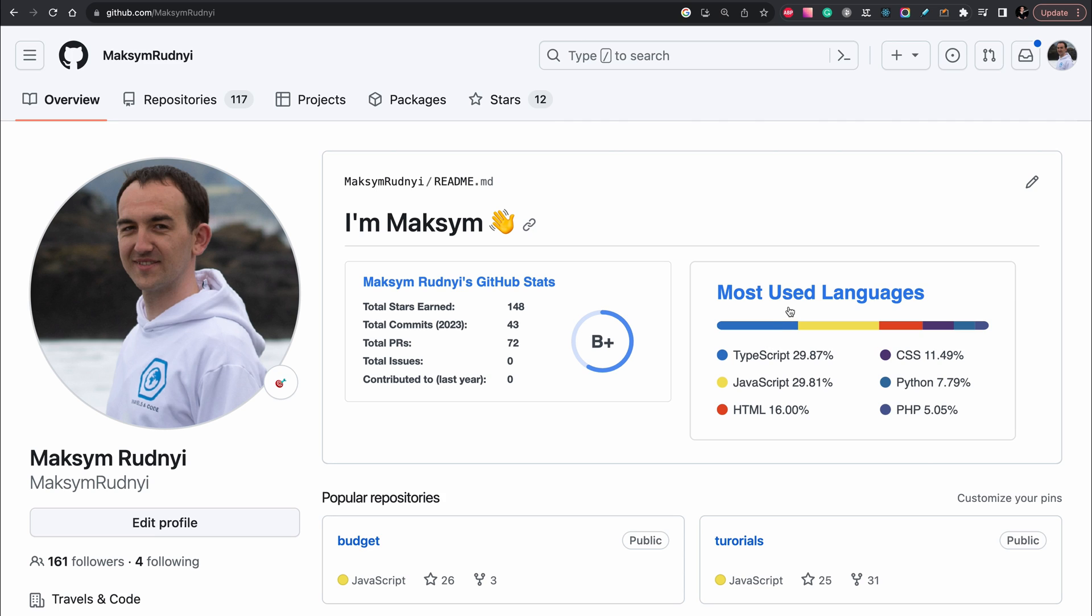Hello, in this tutorial, I will show you how to add GitHub stats widget and most used languages widget to your GitHub profile.